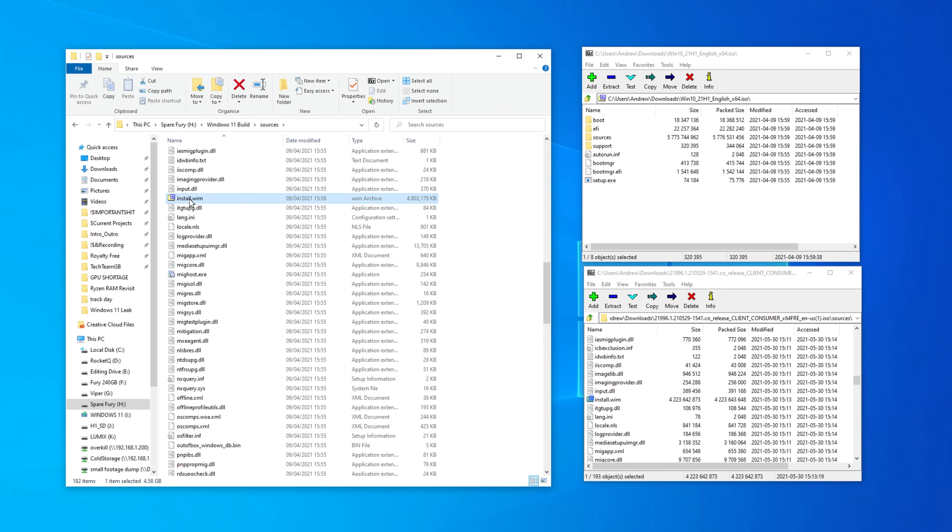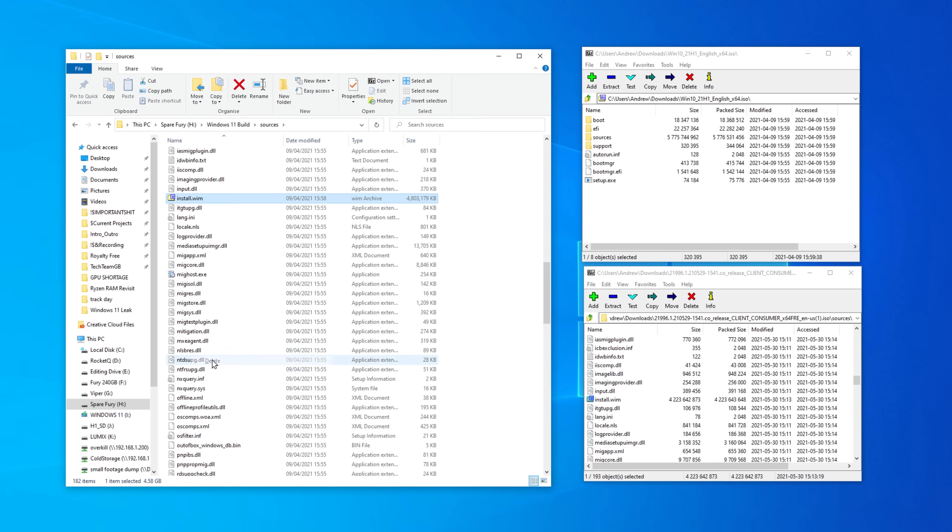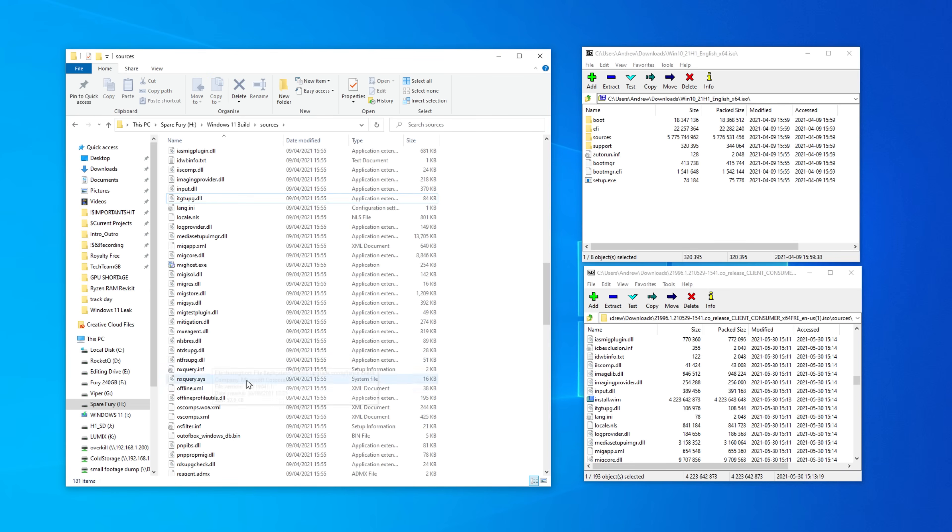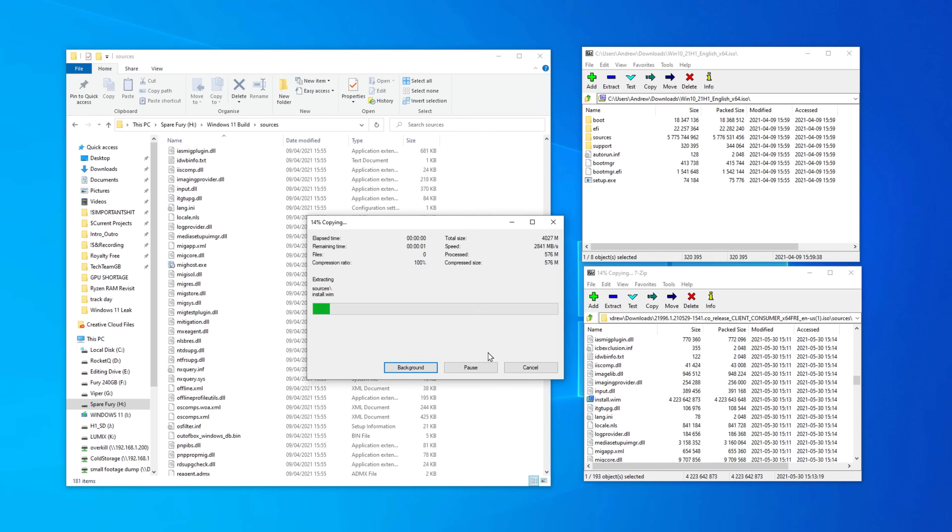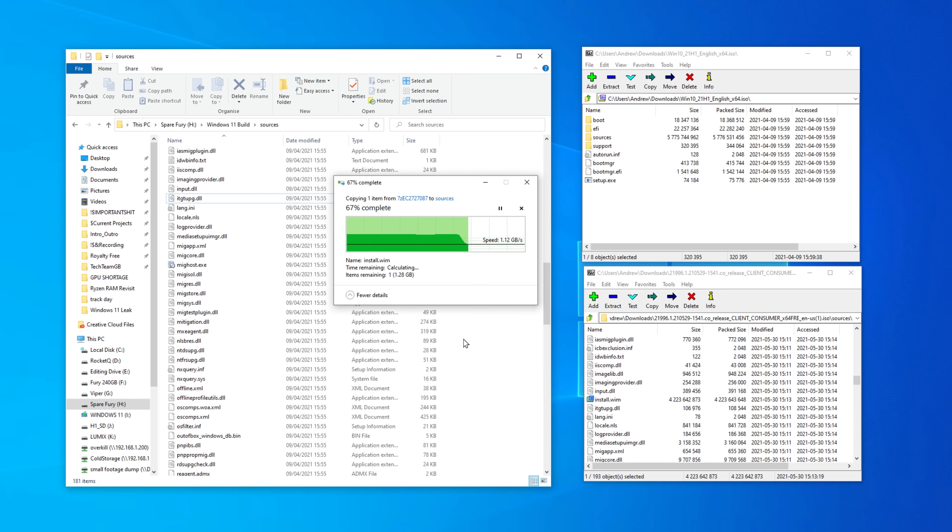Find install.wim and delete it. Then from the Windows 11 ISO in the sources folder, copy that install.wim to where you just deleted the last one.